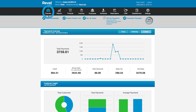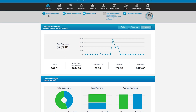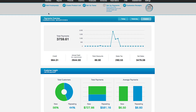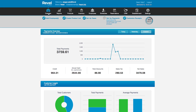This is the overview tab. Here you'll find information regarding payments, including credit card payments, cash payments, discounts, and tax. On this page you'll also find valuable information regarding new and repeating customers and their payment habits. You can see today's overview, yesterday's overview, or create a custom timeframe to see the overall health of your business during that time.